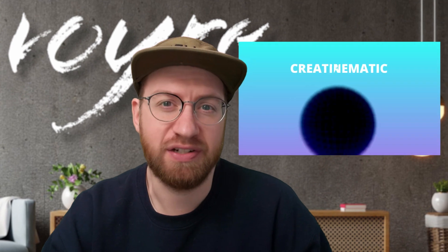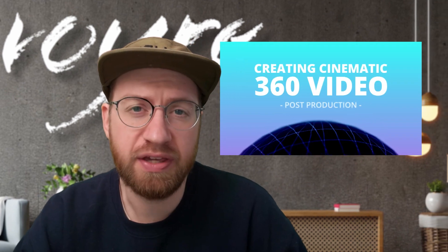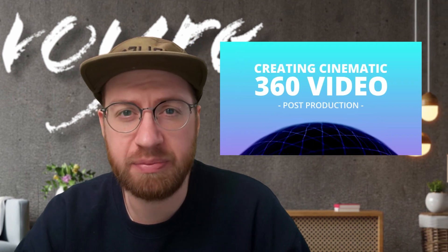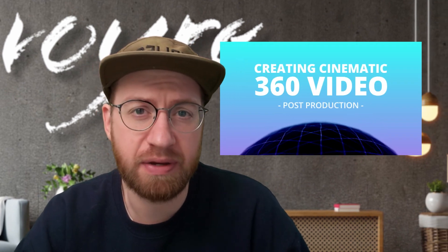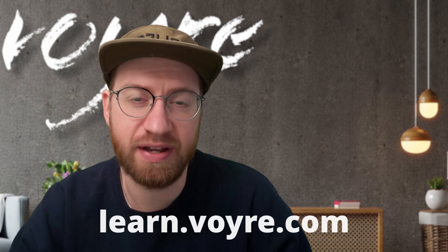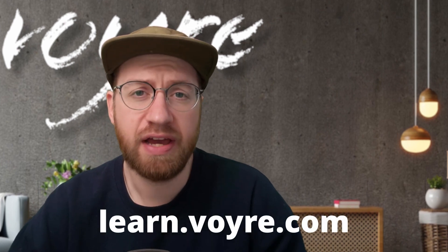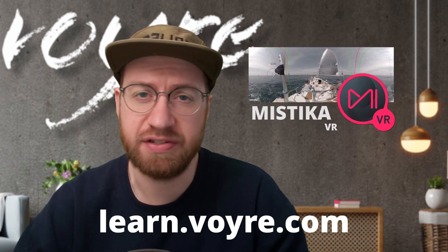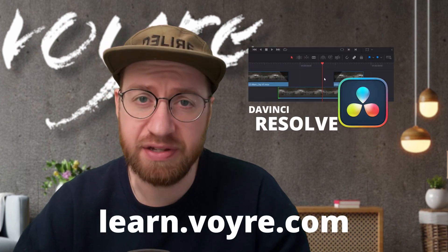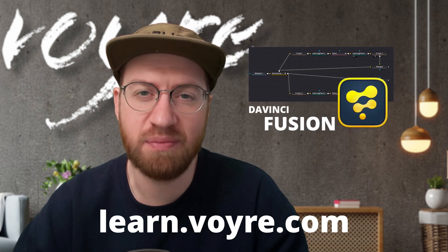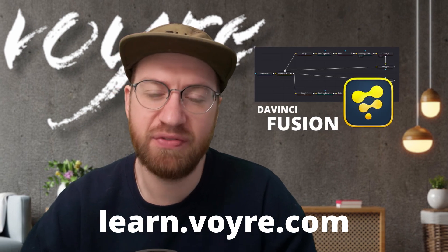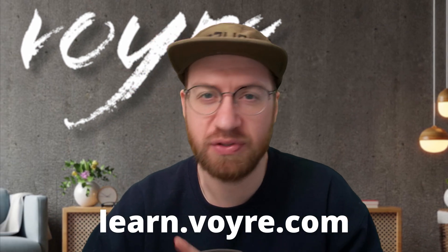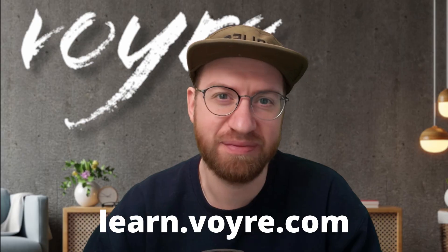I hope you're enjoying this preview of my cinematic 360 video post-production class. You can get this tutorial and five complete chapters for free by signing up at learn.voyeur.com. The full class includes 10 hours of content covering stereoscopic 360 video, 180 VR, and more. It's now available at learn.voyeur.com.